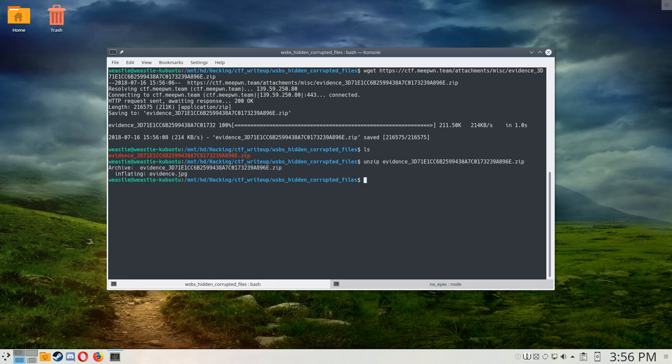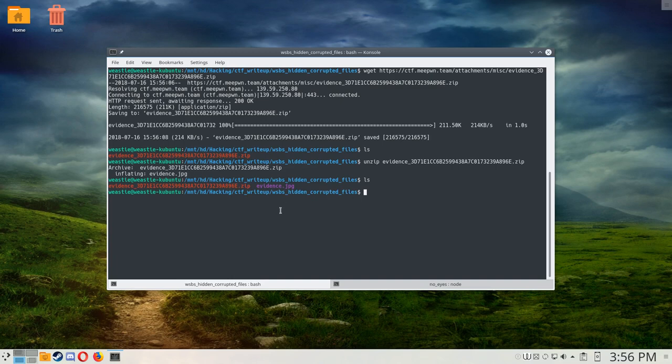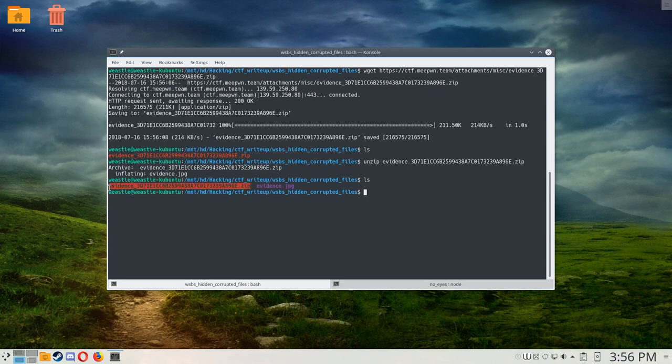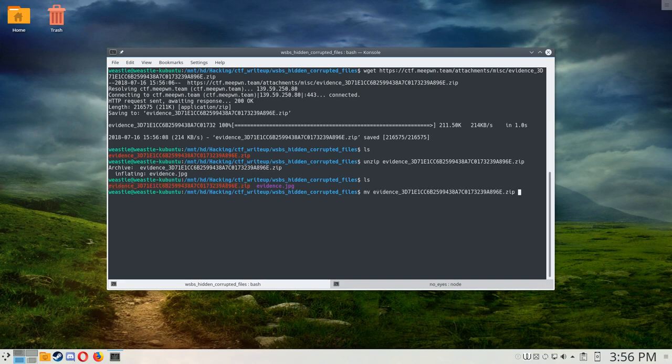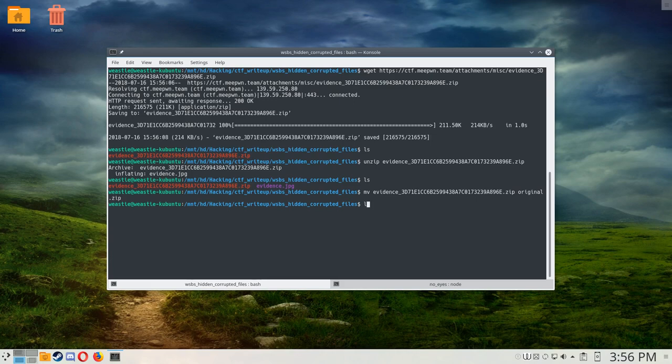So it looks like we get evidence.jpg now, and something annoying here is that both of these files start with the word evidence, so if you try to use tab completion, it'll mess up. So I'm going to rename this file to just original.zip, just so that I don't have to worry about the tab completion being annoying. Alright, so here we have this image, evidence.jpg. Let's open up the picture.